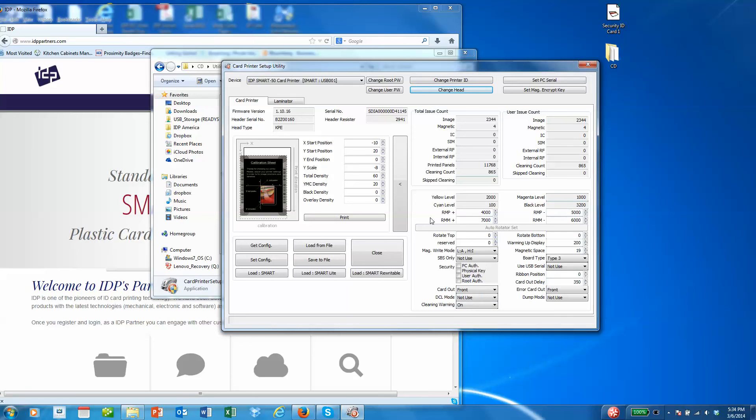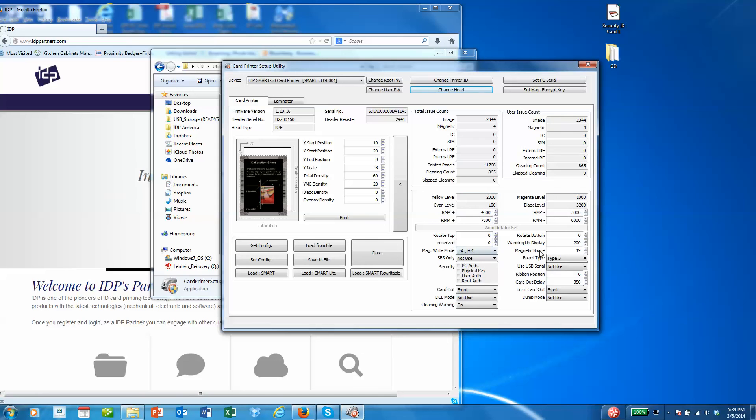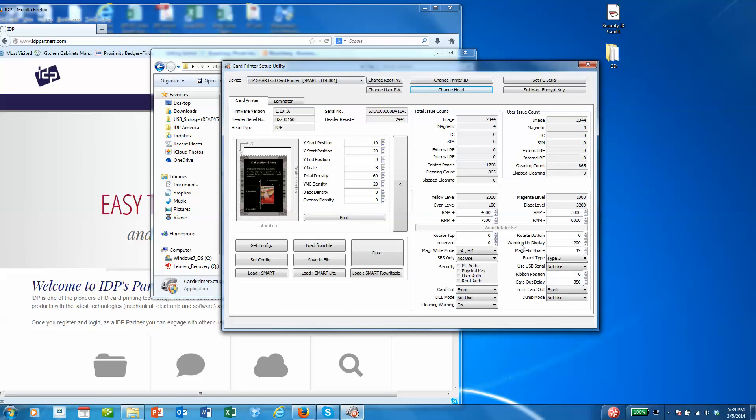The functions in the middle screen here, I do not recommend that you change or that you play with. These are stepper motor settings and other more technical issues that I don't believe the standard user should be playing with.